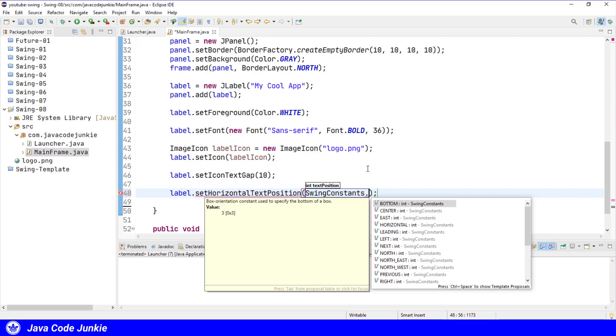And for the vertical, it can be top, center, or bottom. So for illustration, for the horizontal text position, I'm going to use SwingConstants.center.